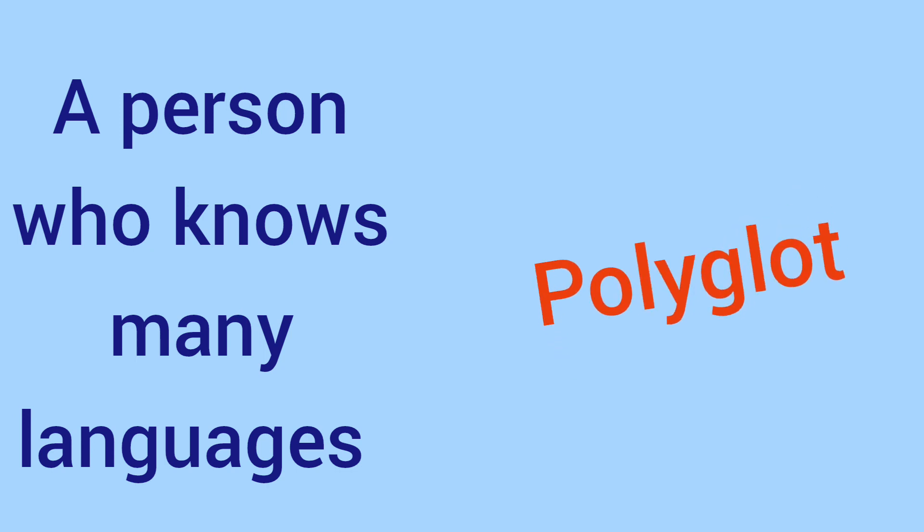A person who knows many languages is called polyglot.